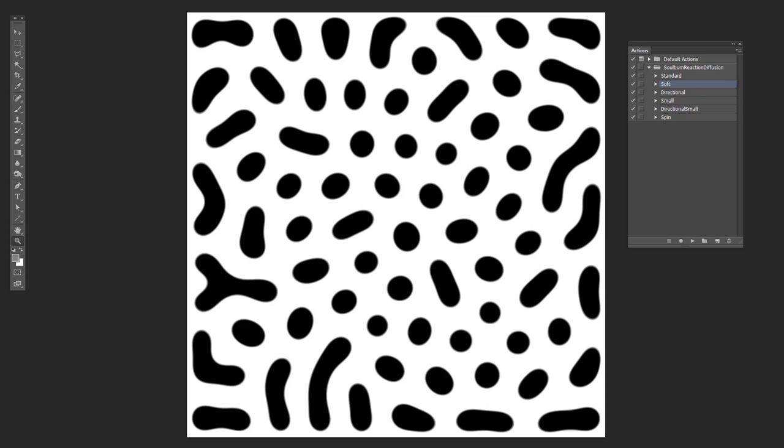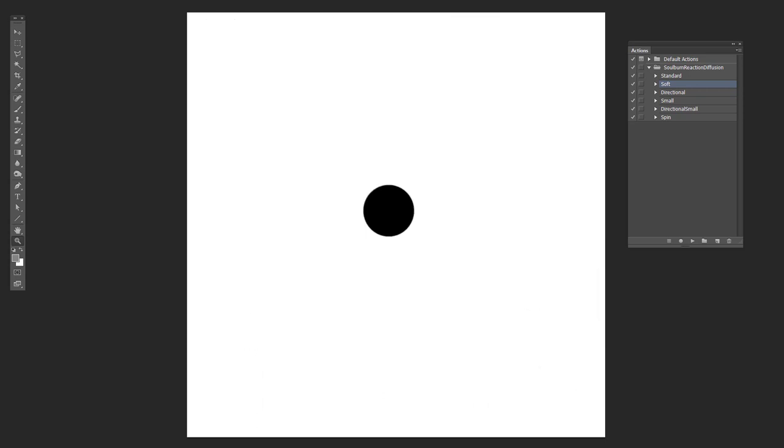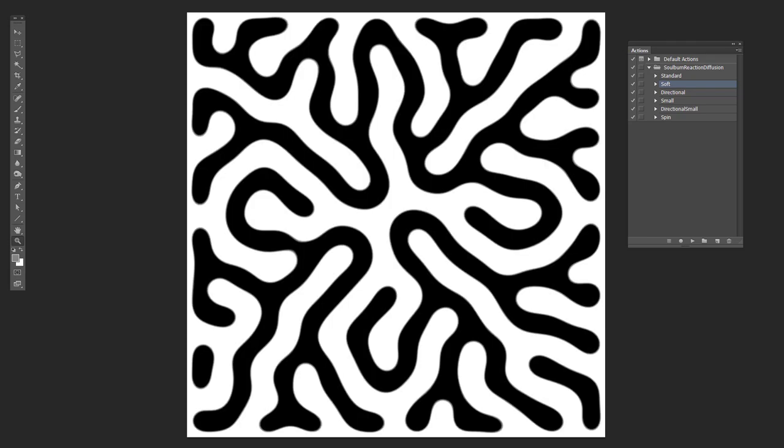So another example is this guy here, you'll remember the single dot in the center. And when you use this on that single dot, you end up with this. So there's a lot less detail in this pattern. So if you want something that has less detail to it, the soft one might be the way to go.